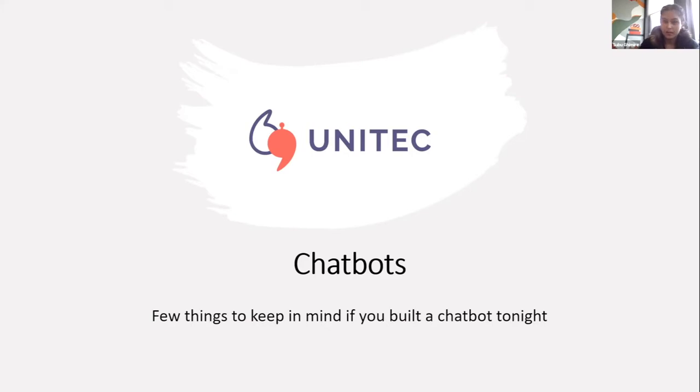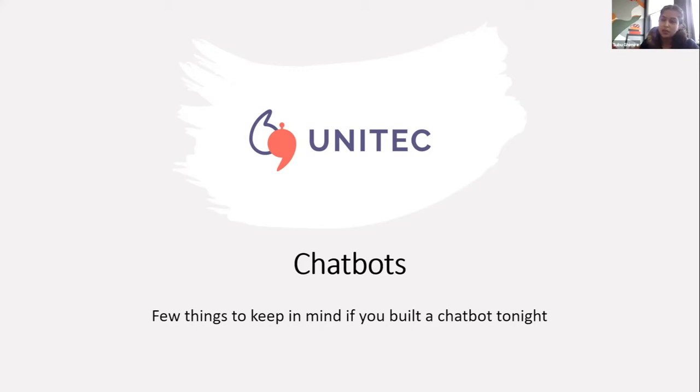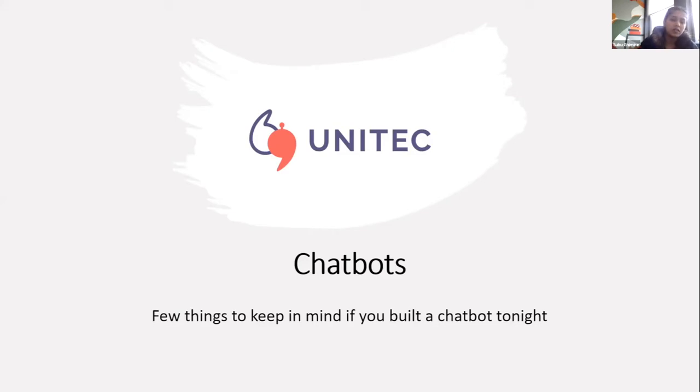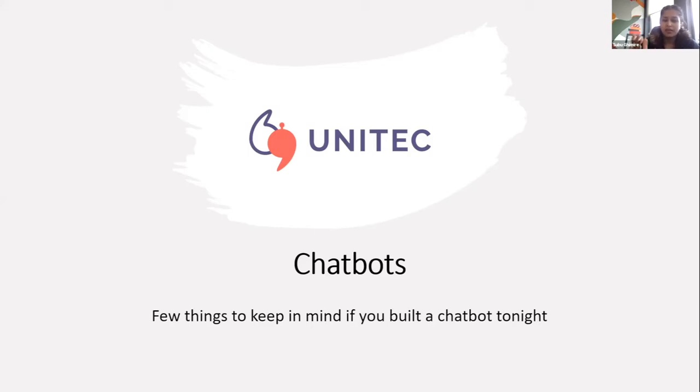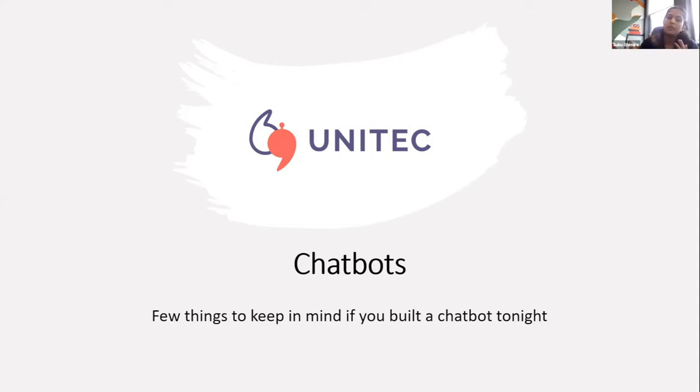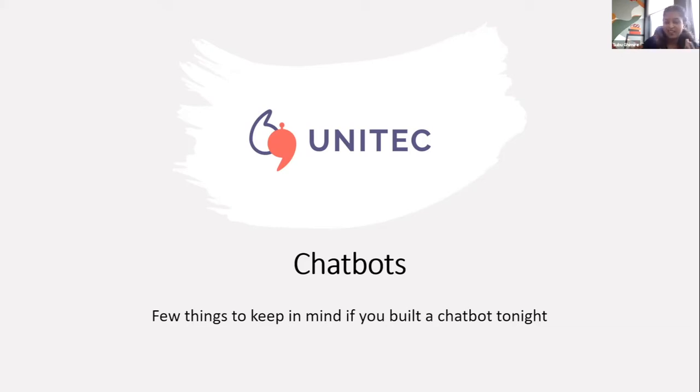Awesome. All right. So, my name is Subu, and I'm the founder of Unitech. We provide customized chatbot solutions to universities to help with the clearing and adjustment processes. My objective is to share any learning experiences I have, so that if you think about building a chatbot tonight, you have some ideas, I guess.